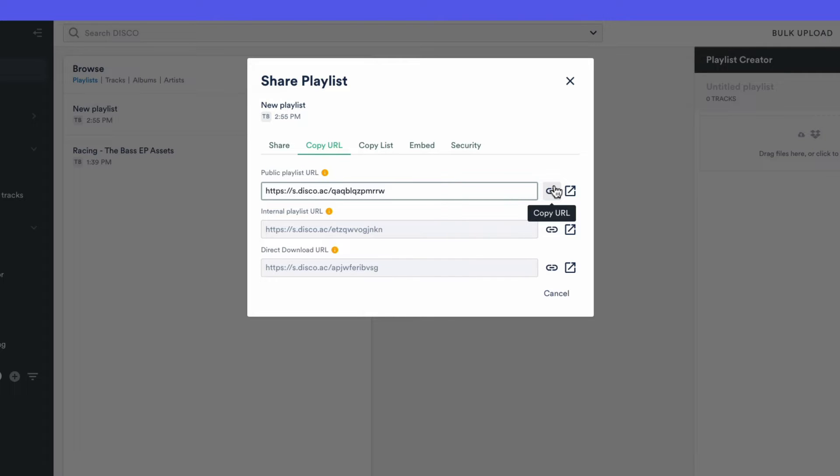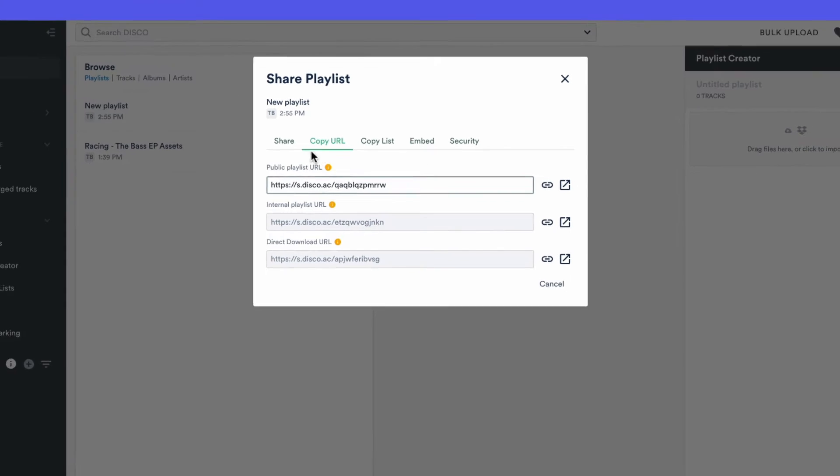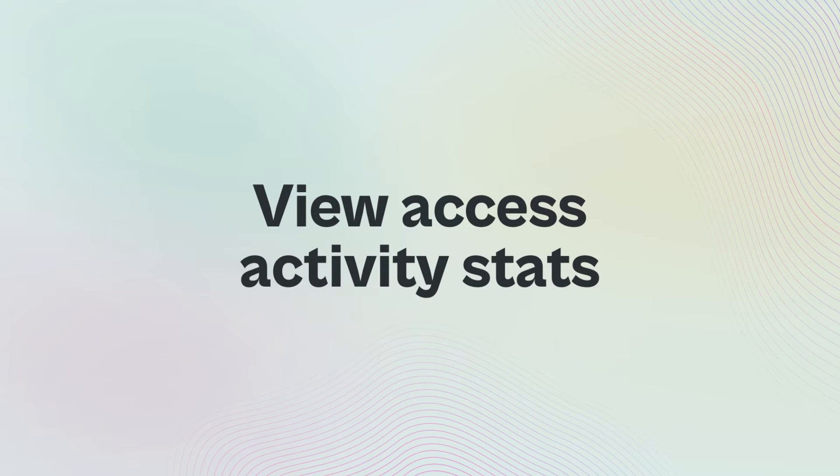Just note that these links are not publicly available. We just call it the public playlist URL because it's what the recipients interact with when you share with them. They're not inside your Disco account.